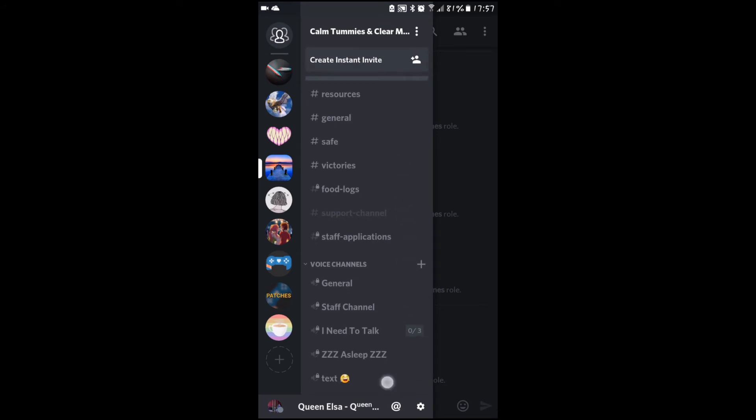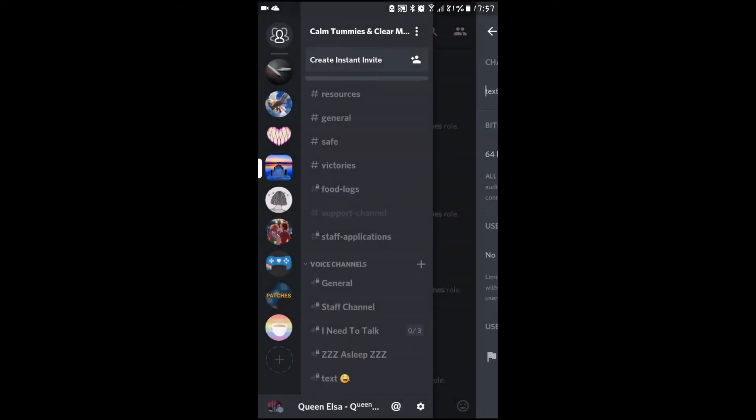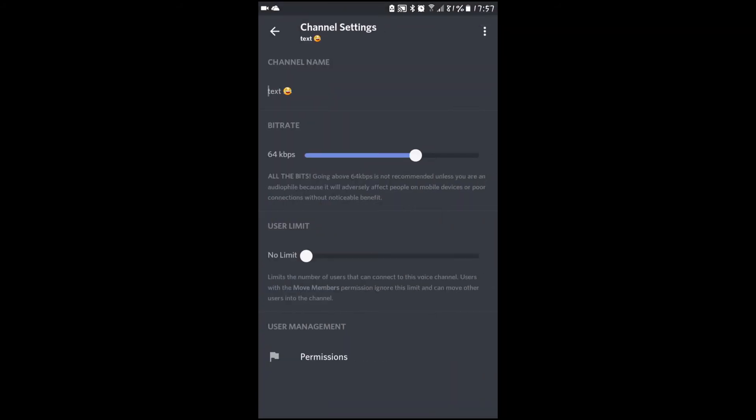Then it has appeared on here. You also need to hold it down so this pops up to edit the channel, and then it's the exact same.